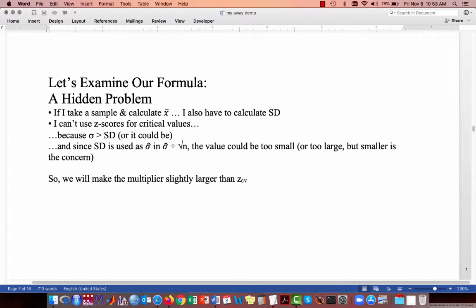Here's where we can see why our problem was inauthentic. There's a hidden problem in our formula. If I take a sample and calculate the mean, I also have to calculate the standard deviation. I can't use z-scores for the critical values because sigma, the population standard deviation, could actually be a little larger than the sample standard deviation I calculated. Since the sample standard deviation is used as sigma-hat — our estimate for the population standard deviation — and that value is used in our estimate for the standard error (sigma-hat divided by the square root of n), this value could also be too small, meaning our margin of error would be too small.